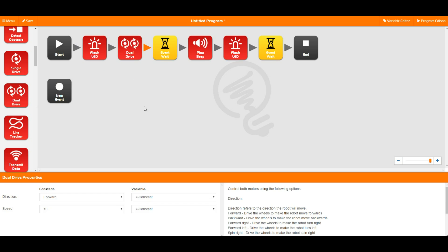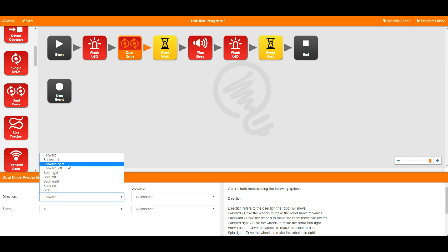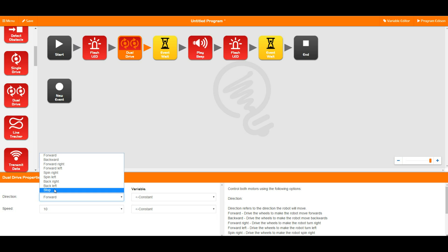So if we place down a dual drive block, you can see that we've got a bunch of settings down here so we can change the direction: forwards, backwards, forwards right, and forwards left. These are one wheel moves and the other one doesn't, so Edison kind of pivots around one wheel. The spin right and spin left, one wheel moves forwards, one wheel moves backwards, so Edison spins around a middle point. Back right and back left are the same as forwards right and forwards left, and stop is of course stopping the wheels from turning.